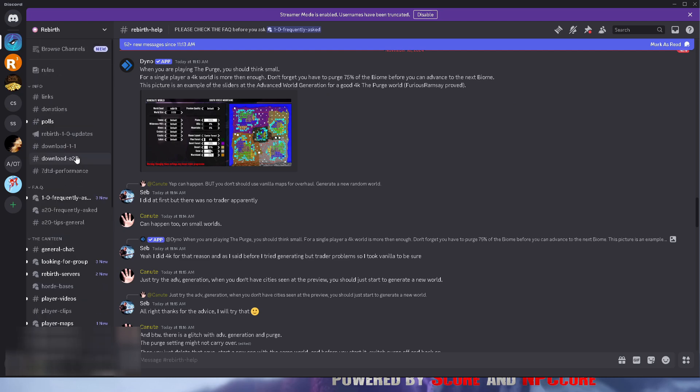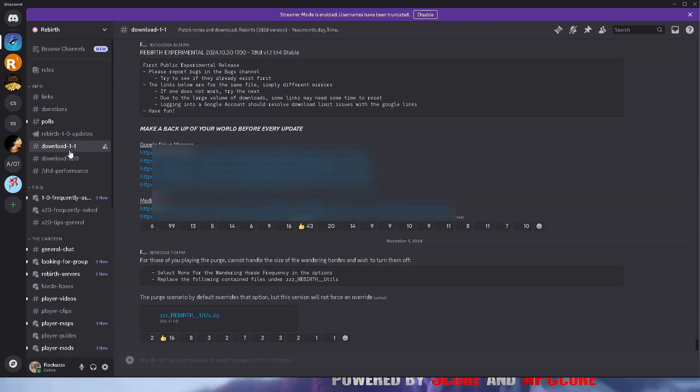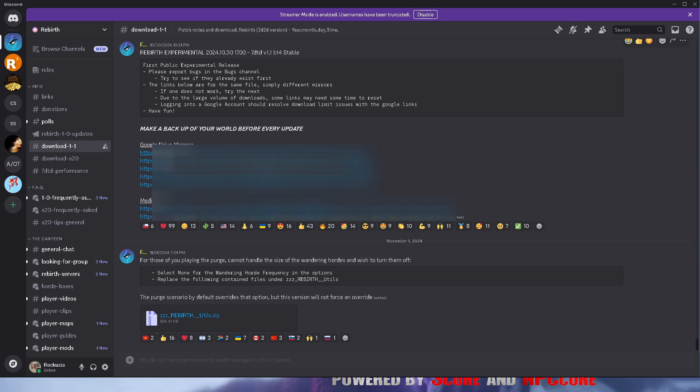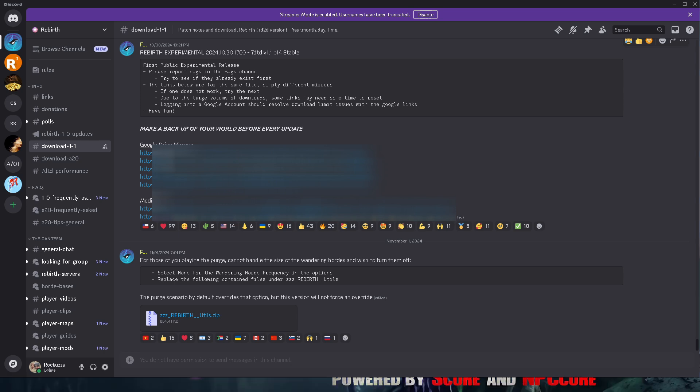Go to the info section, go to download 1-1, and you can simply click on any of these links and download the mod. The mod is approximately 4.5 gigabytes, so make sure you do have room for that.